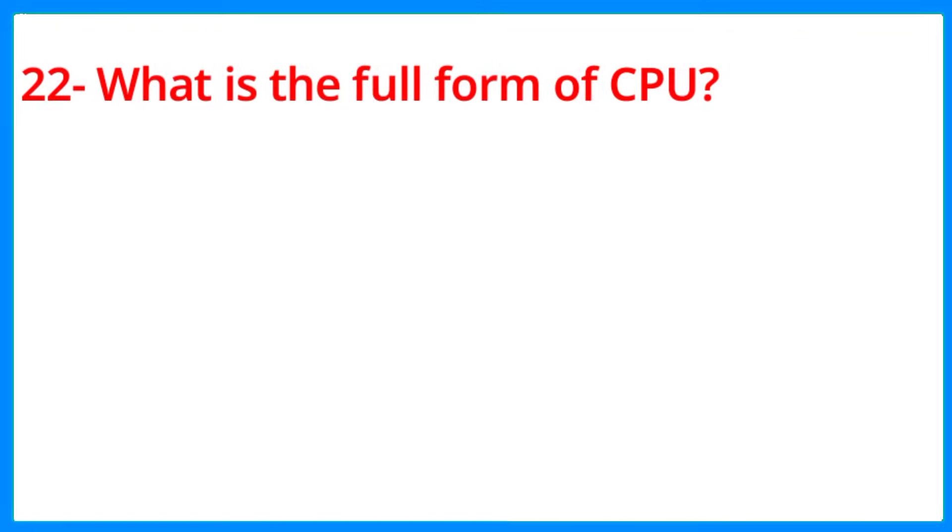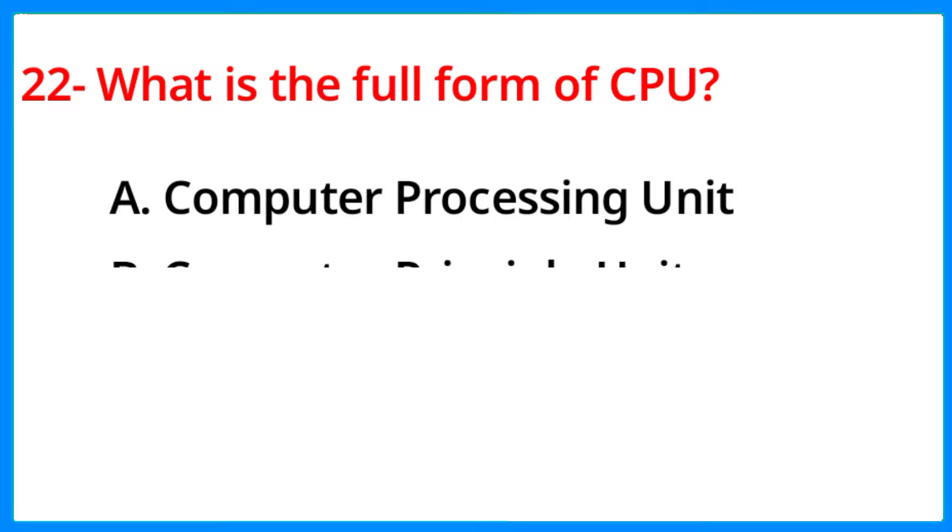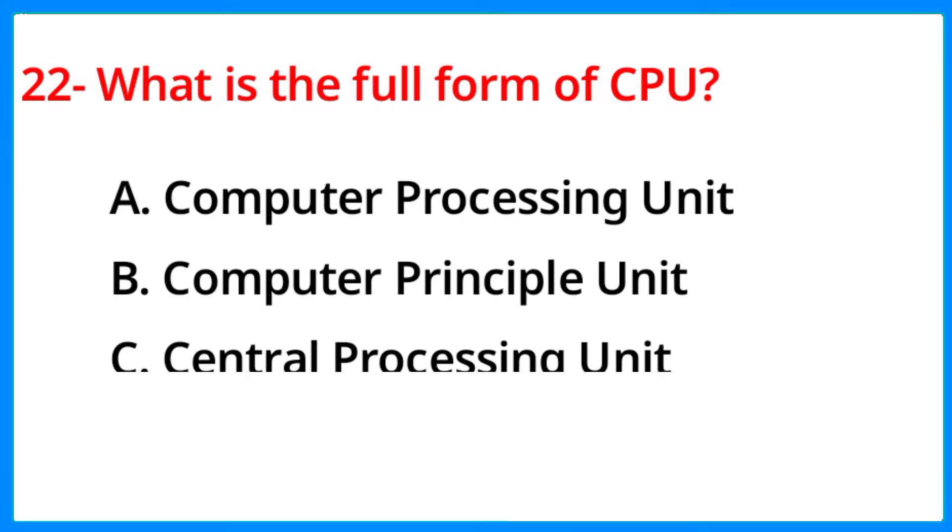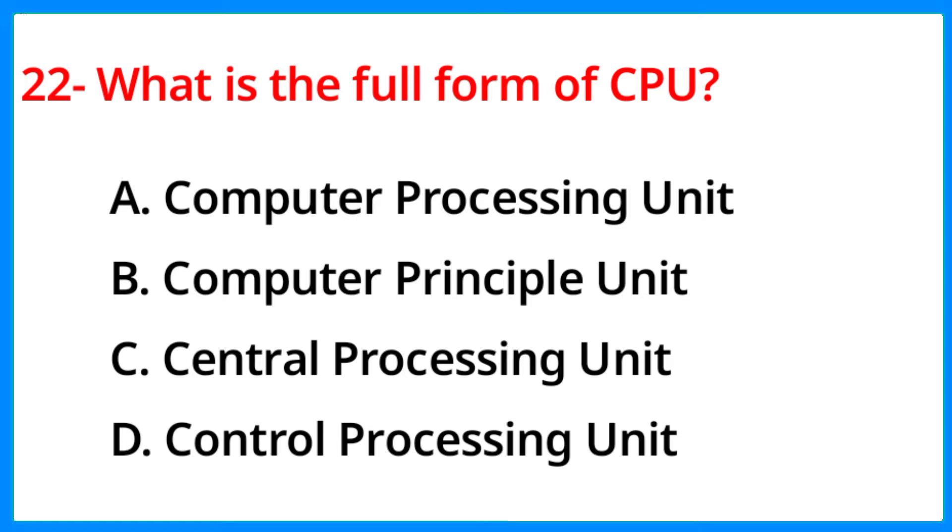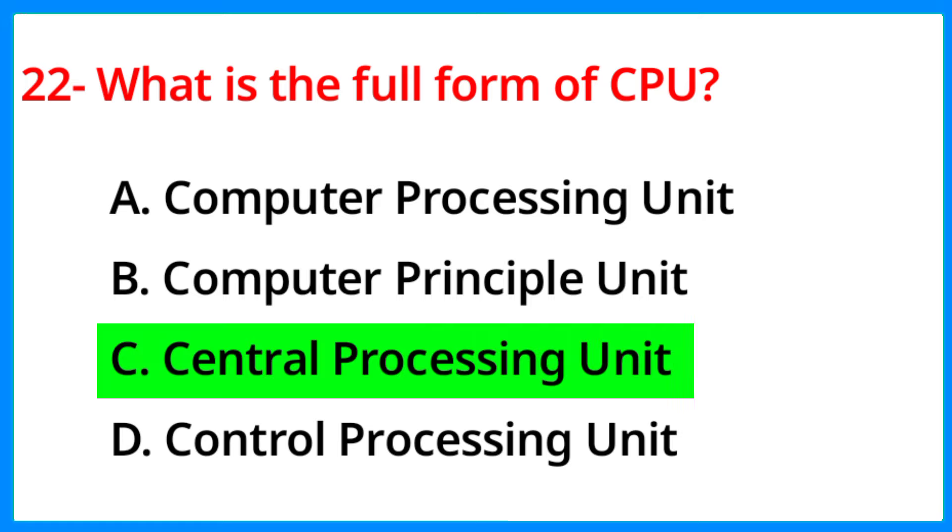What is the full form of CPU? The correct answer is option C, Central Processing Unit.